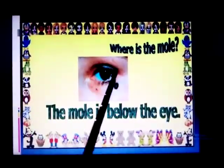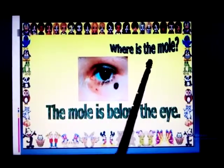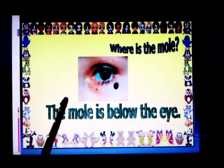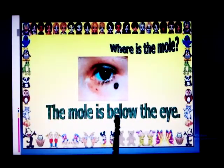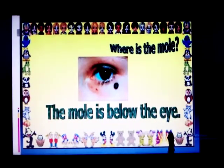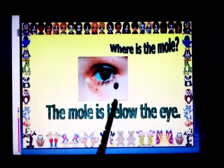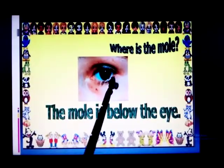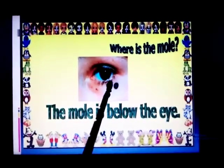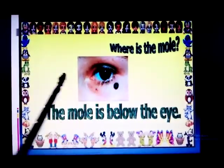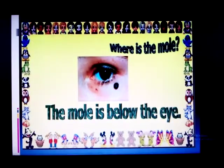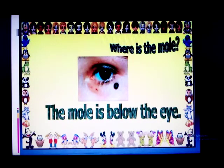Where is the mole? The mole is below the ice. The mole is below the ice. Okay, students, I hope you all understand. Region third lecture, part five. Okay, students, take care. Bye.